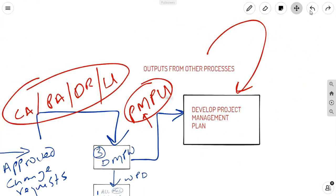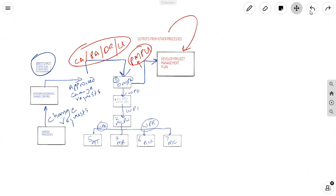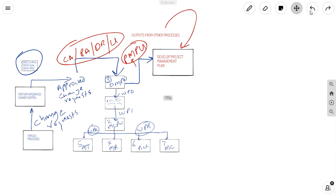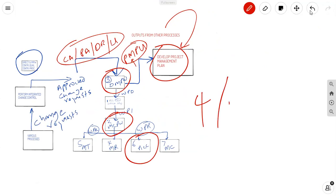Now, when you have understood that, you can now see how everything revolves around integration. This is integration, this is integration, this is integration. Think about it. This is integration.